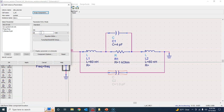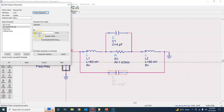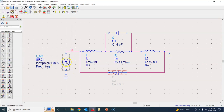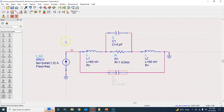Double-click on the current source and set its AC value to 1 ampere (delete the 'milli' prefix so it becomes 1 ampere). The phase is zero, so it is polar: 1 at 0°. This is the standard AC source — 1 ampere current injected, with variable frequency, which we will be sweeping for the defined frequency range.